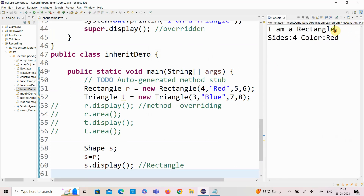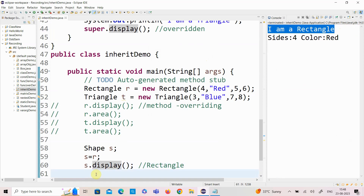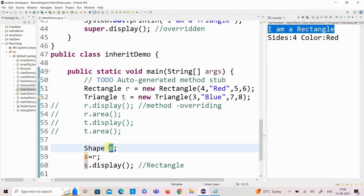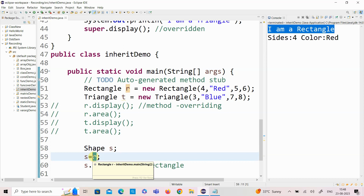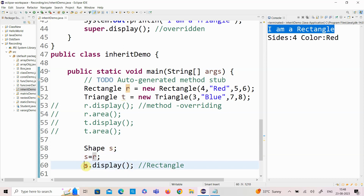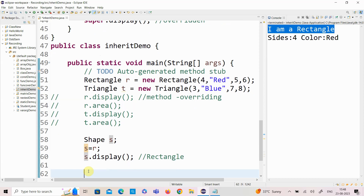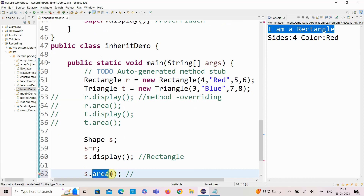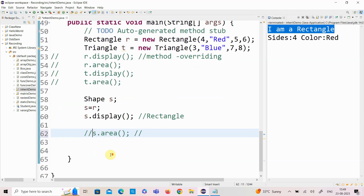Running the program, we see the display method of the Rectangle class is invoked. At runtime, it decides which overridden method needs to be called. S is the object reference of the base class, but during runtime it holds the object of the Rectangle class, so it invokes the display method of the Rectangle class. However, you cannot access the area method of the Rectangle class this way, because the area method is only in the Rectangle class and is not overridden in the base class — so it will not be accessed through the base class object reference.